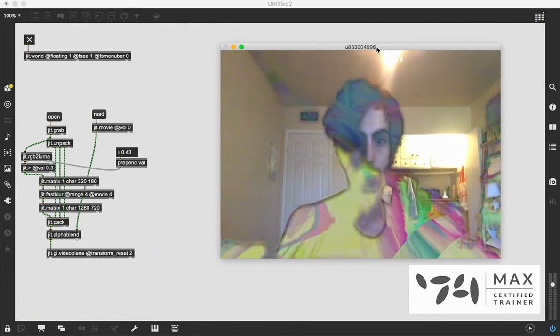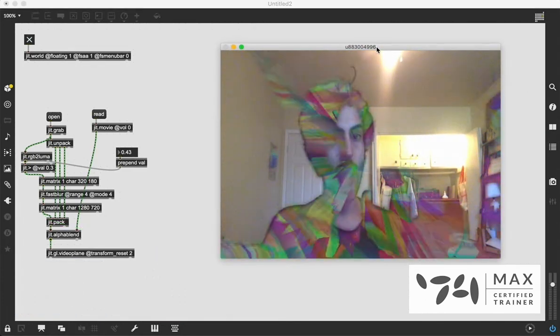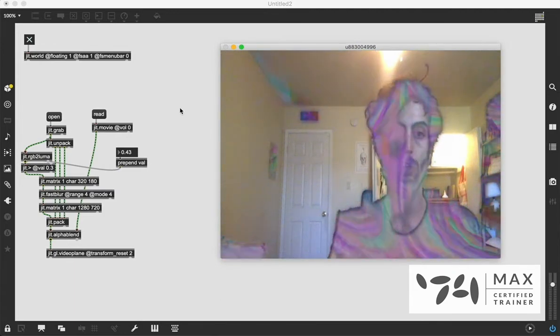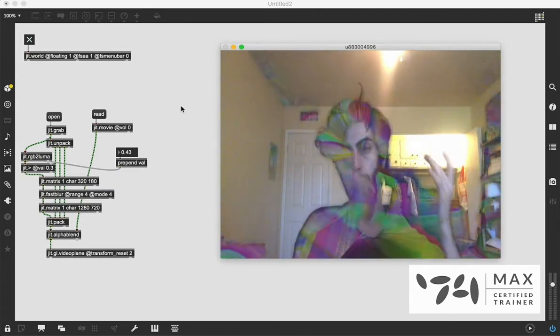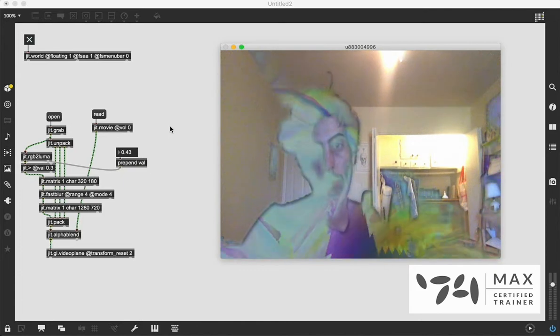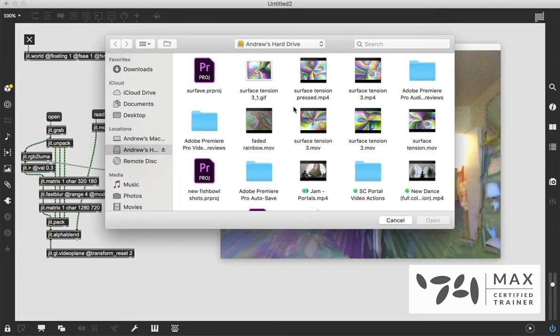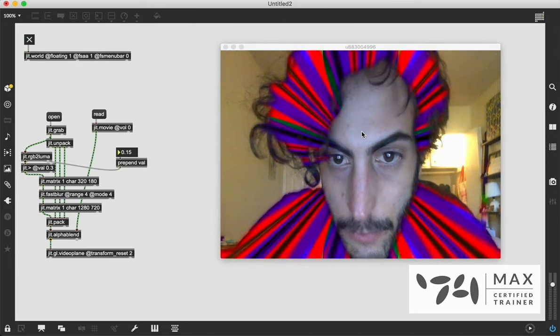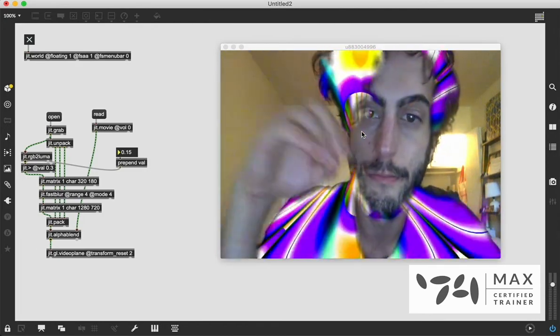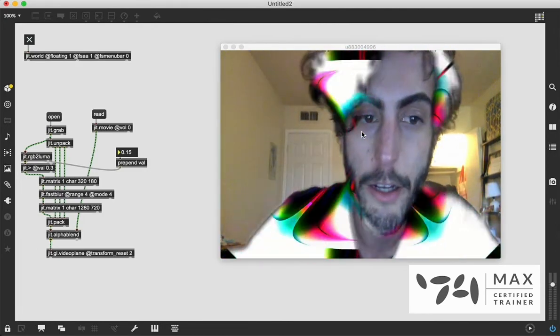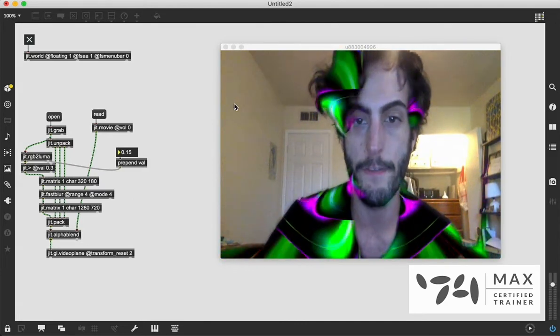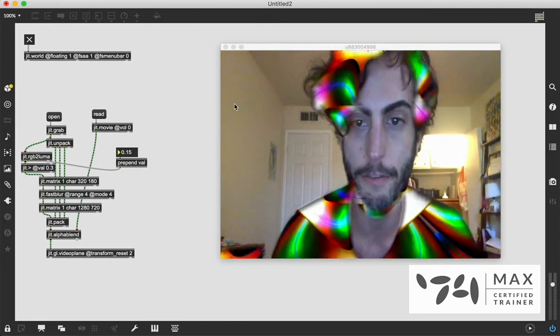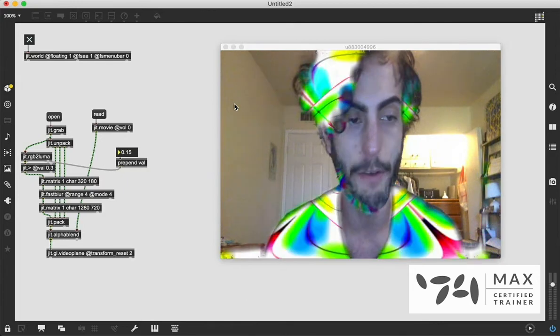And that's it. That's the alpha mask technique. There's so much you could do with this. You know, we don't have to use a webcam. We could use another movie file. We could change these movie files. Yeah, it's cool. There's all kinds of things we could do with this. It's all fun. And that's alpha masking.